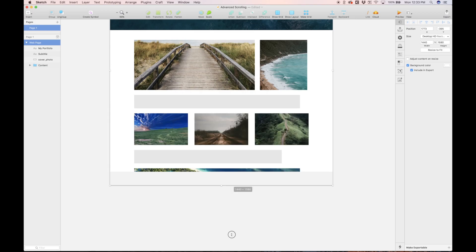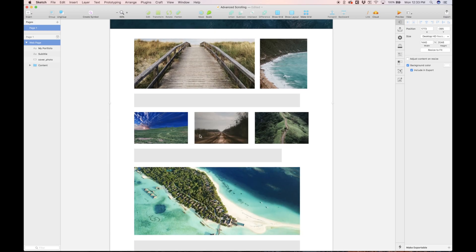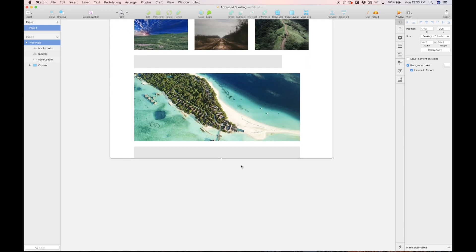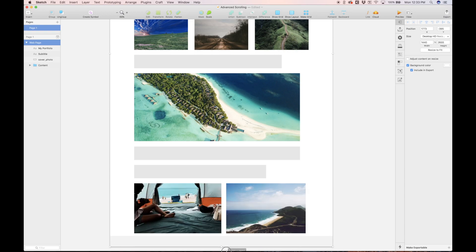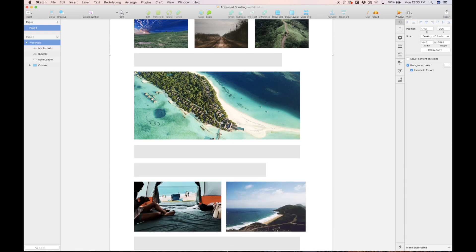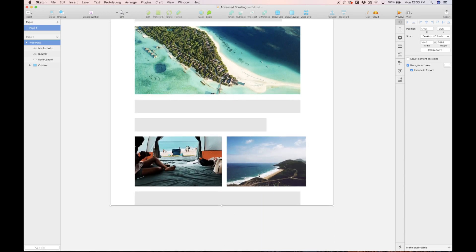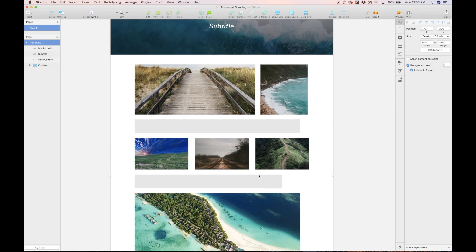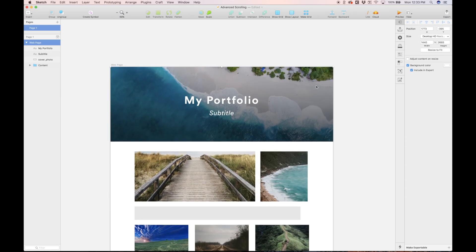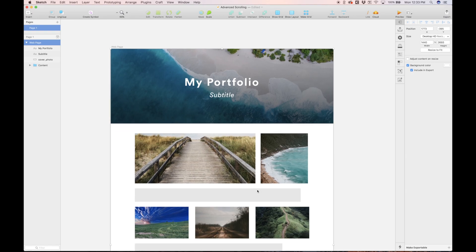If I just extend this artboard, you'll see I just added a bunch of rectangles and populated them with the craft plugin. That's something I highly recommend you guys get. It'll save you a ton of time.